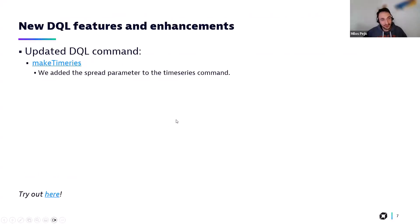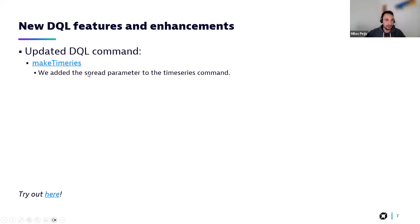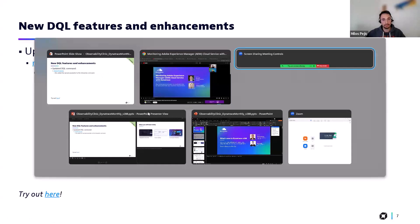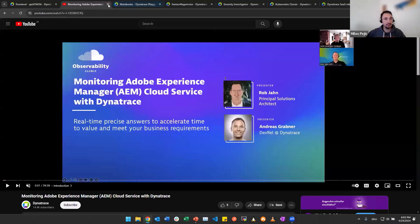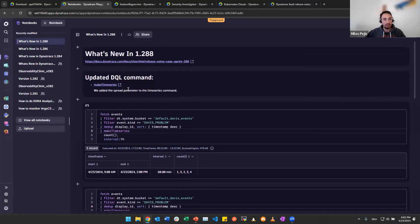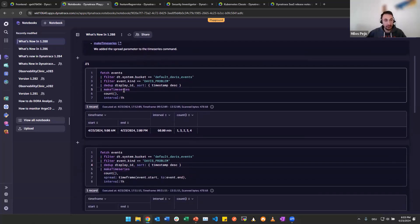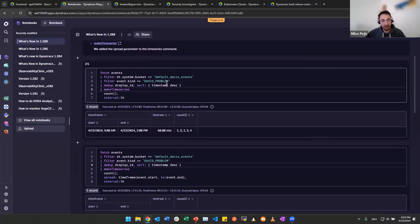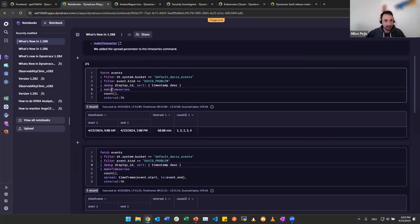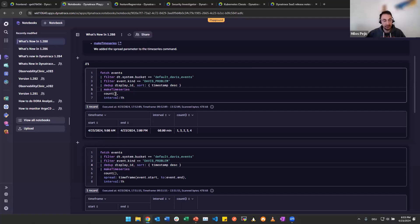What else do we have? Unfortunately, no new DQL commands in this episode. But we are happy to announce that the make time series command has a new parameter, spread parameter. Let's check it out. This notebook will also be shared with you, so you can test it on your own as well. And what do we have here? Simple command. We are fetching the events, applying then a couple of filters to get a bit more structure into here. In this case, we are filtering for Davis problems, removing doubles here in line four. And in line five, we are using the make time series command.